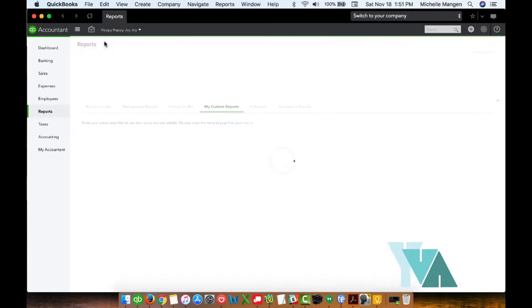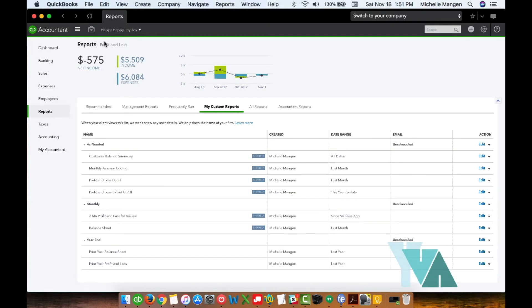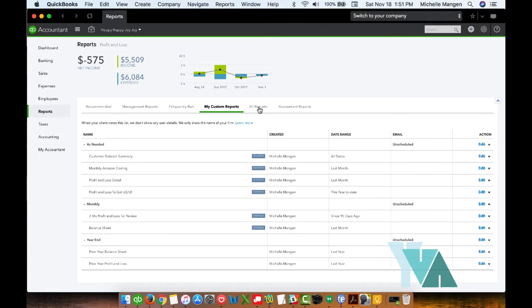Okay, so that was way number one. Just real quick recap. I went to all reports. I found the report I wanted. I customized, saved it. Now, another thing that you can do now, sometimes this works great. Other times it doesn't. But if it works, absolutely awesome.